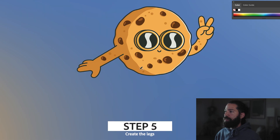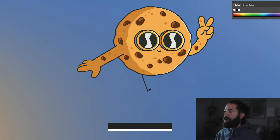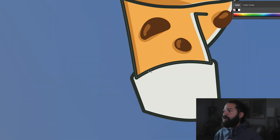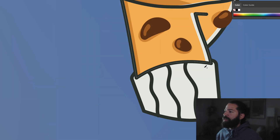Now for the legs, I'm just going to add a straight line. Curve it because there's going to be a sock there. Bring it up and then bring it over. Draw this white shape for the sock and then you can add some lines for the details.